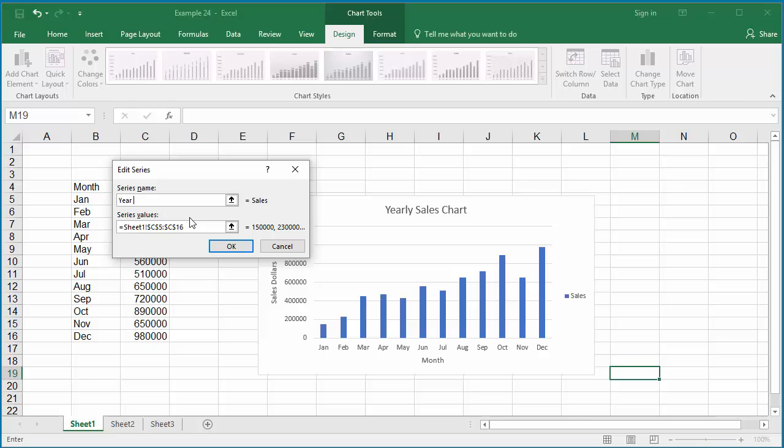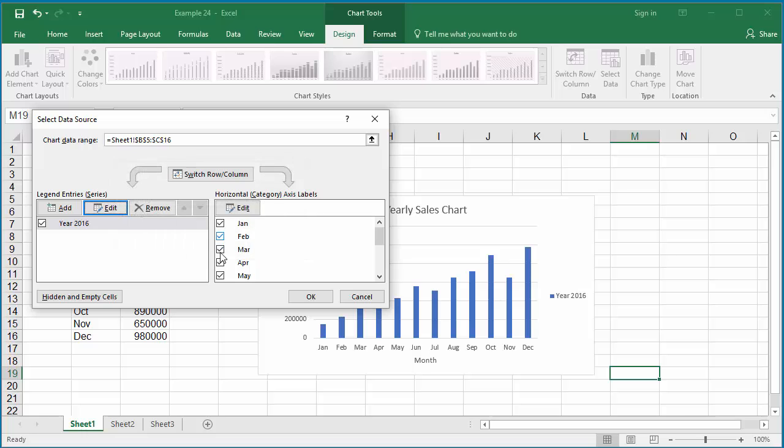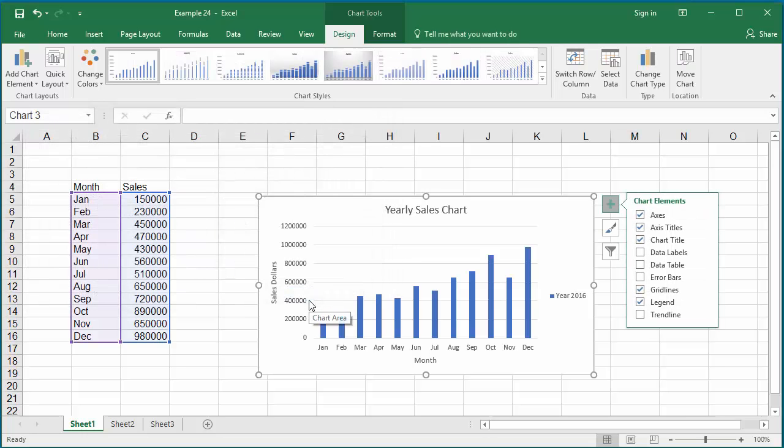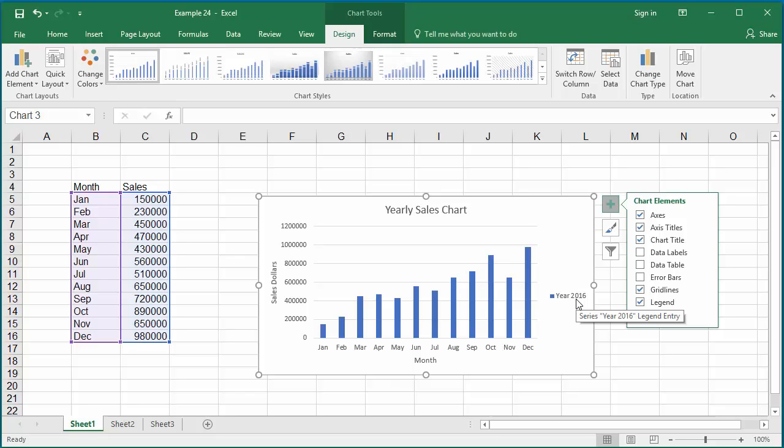Like year 2016. Click OK, click OK. You can see the legend is changed to year 2016.